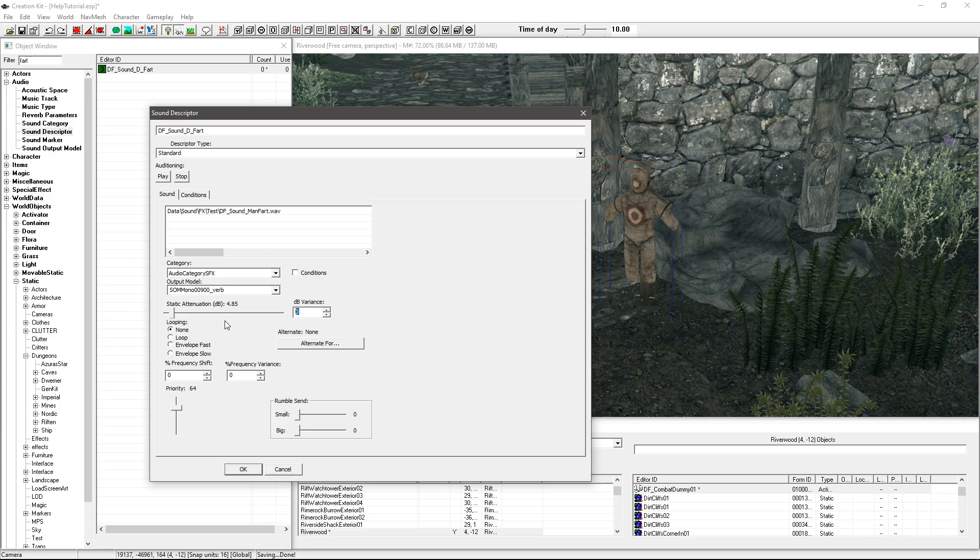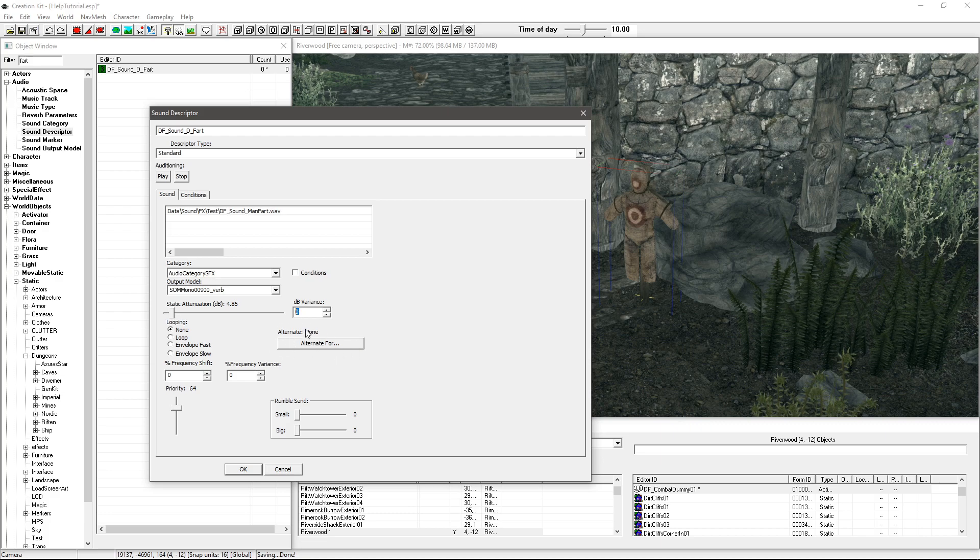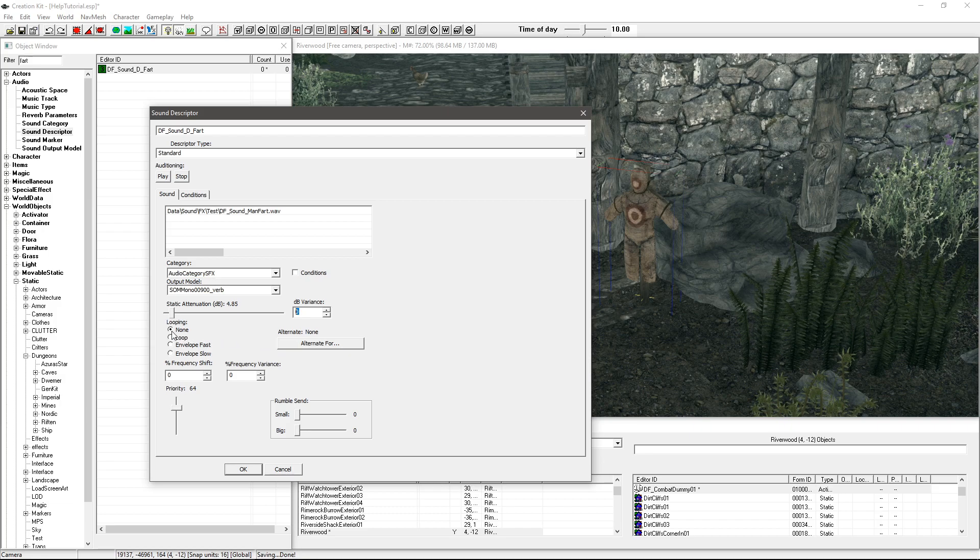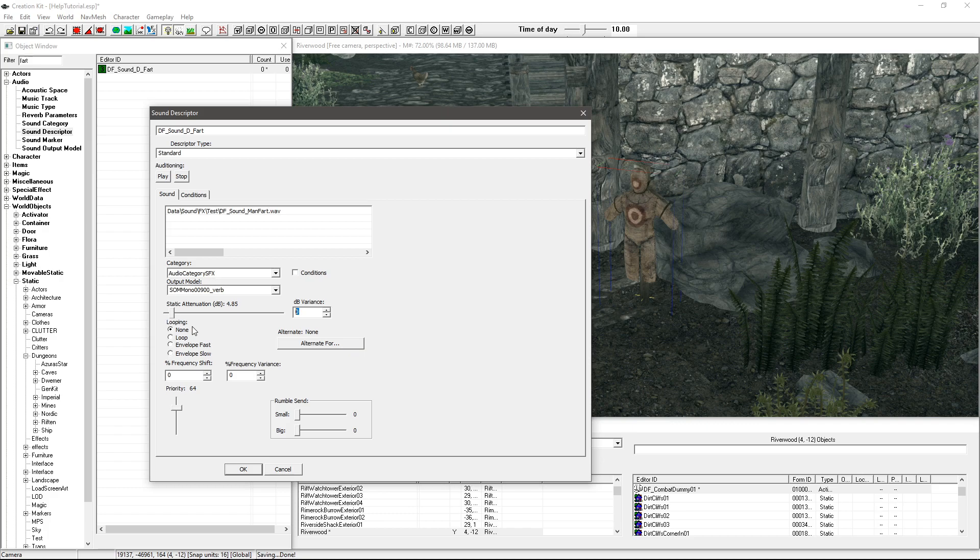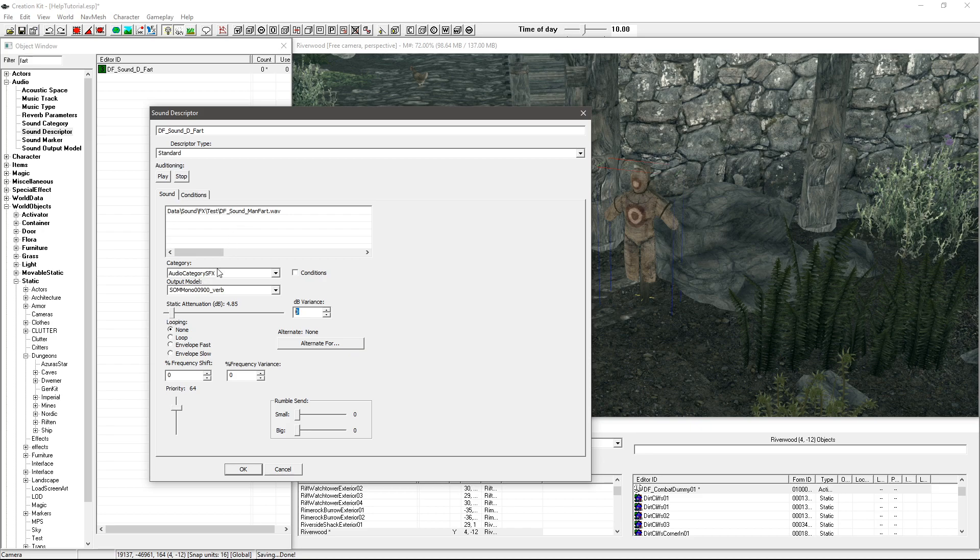Alternate, I'm not sure if that's an alternate sound or anything, I've not really ever messed with that. I'd kind of leave it alone, I don't think I've ever seen anything use that, at least not yet. Looping, obviously you can say is this going to loop, is it going to continuously go and go and go, or is it just going to happen once. So in this case we probably want this to happen once. If it's something like ambience or music, it's probably going to loop.